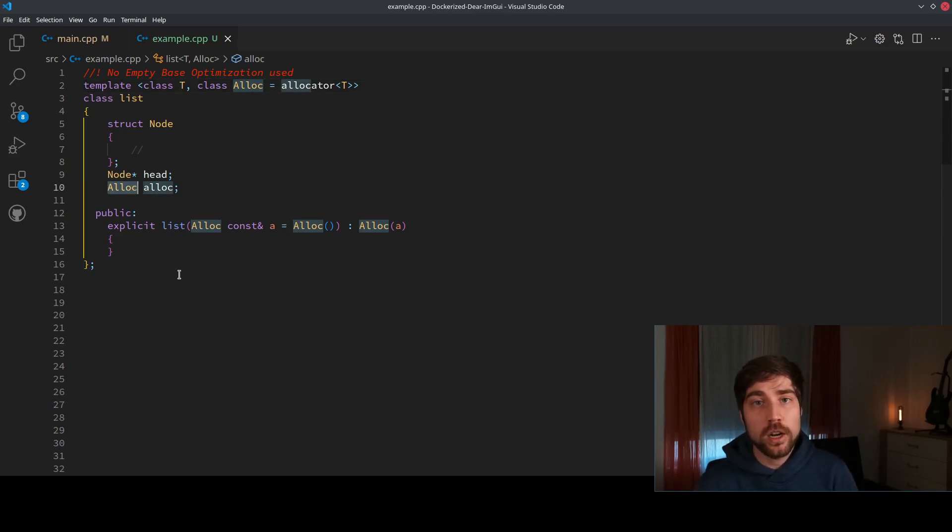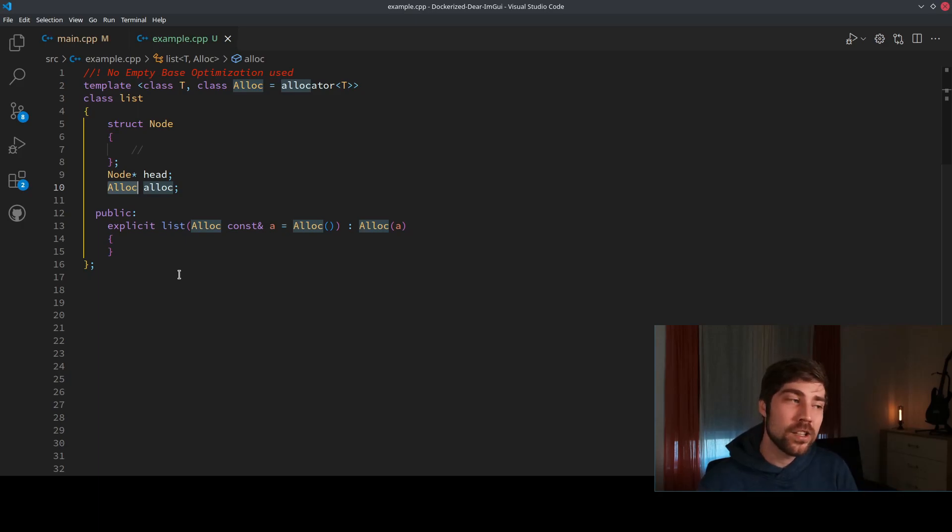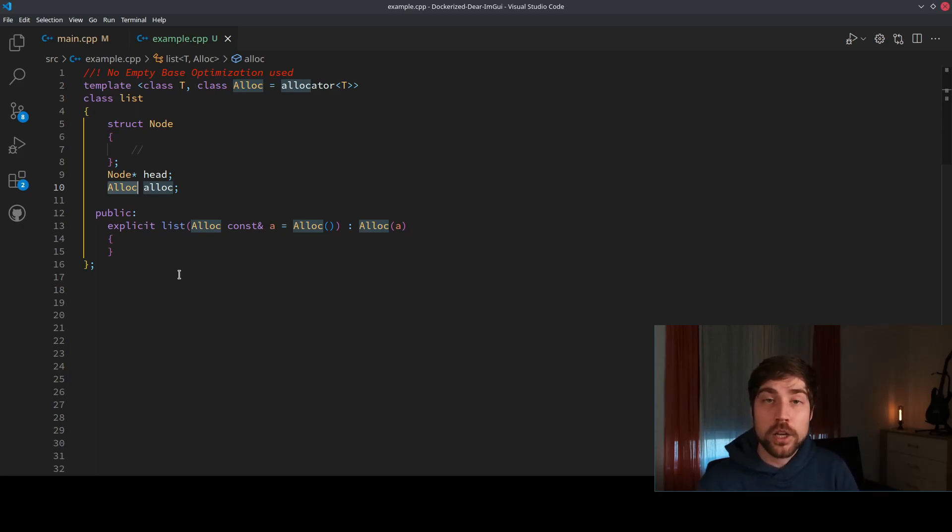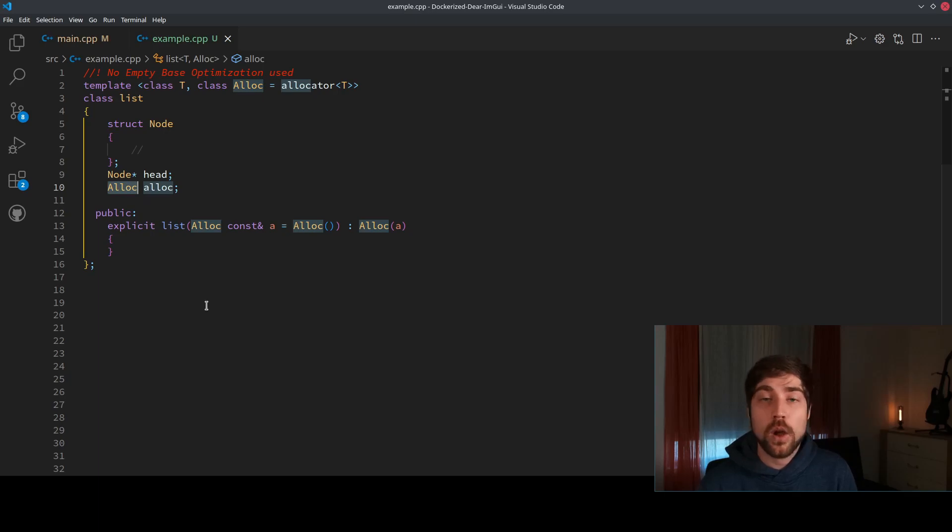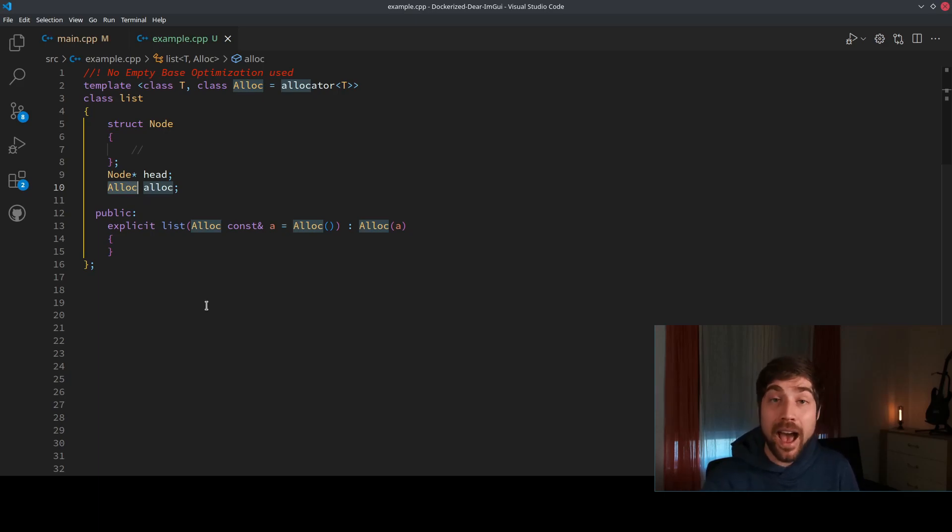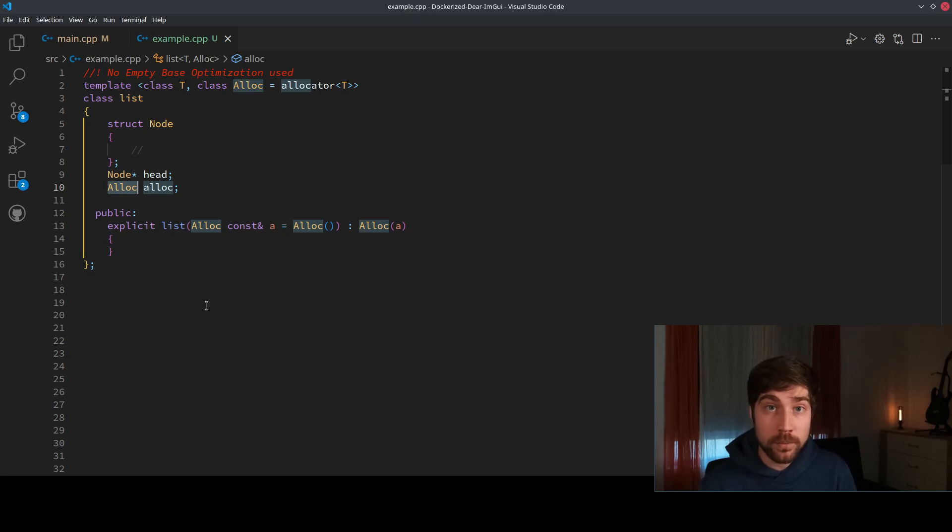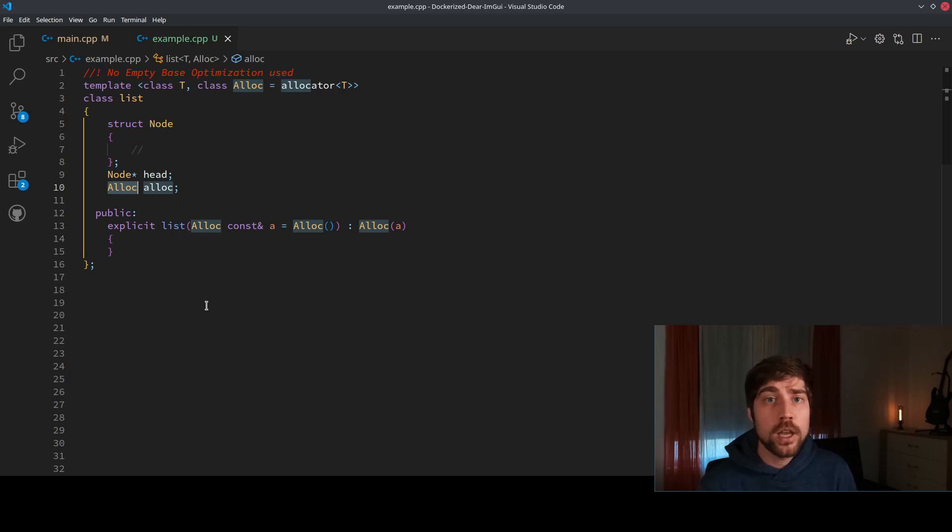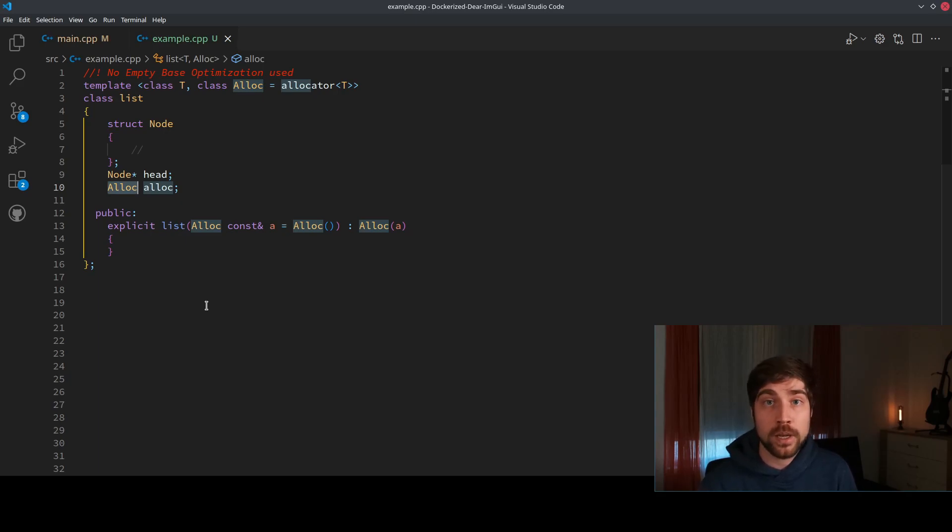Because usually the allocator function here is something that doesn't require any storage, because it doesn't have data members. Usually Alloc is only a functor, so it only contains functions in how to do stuff, but it doesn't contain any real data members. So let's try to optimize this list using the empty base optimization and to get rid of some of the overhead that is inside.